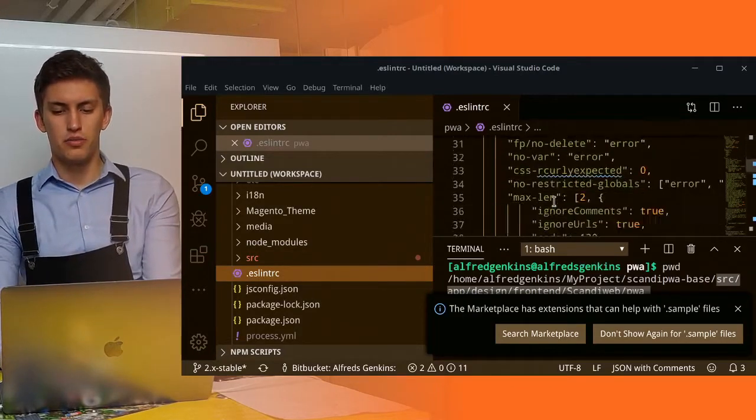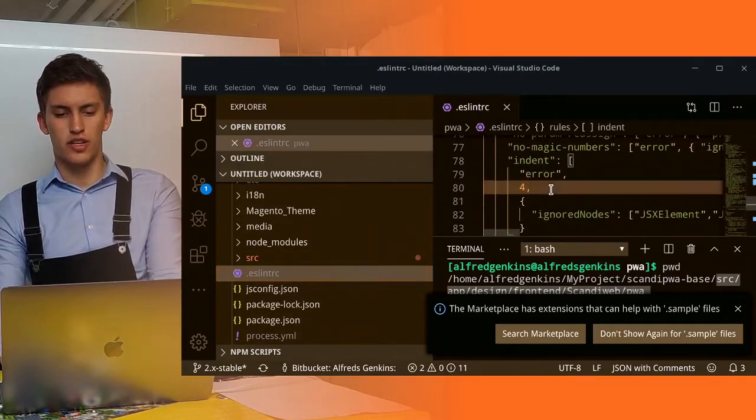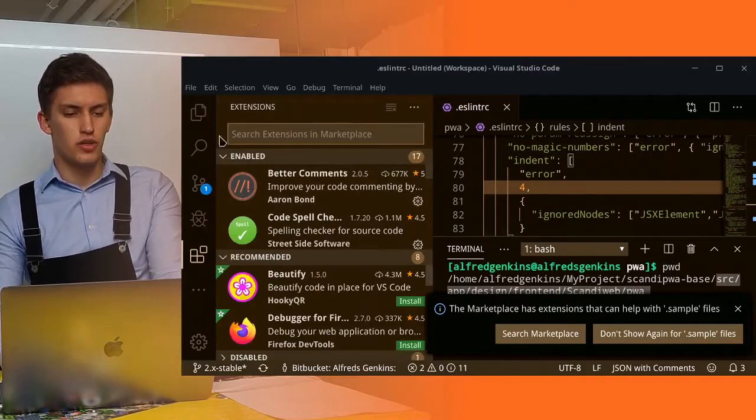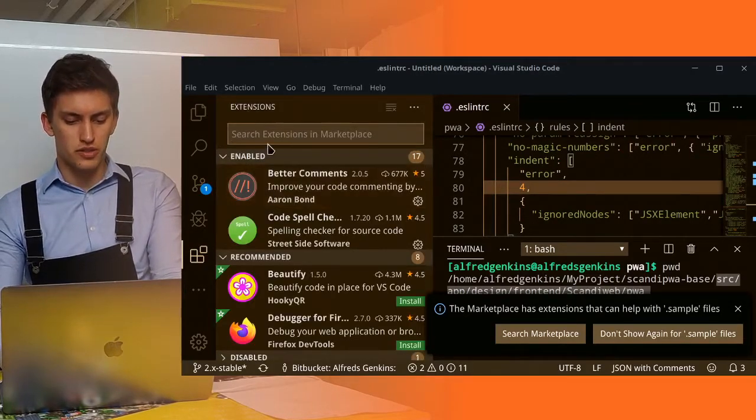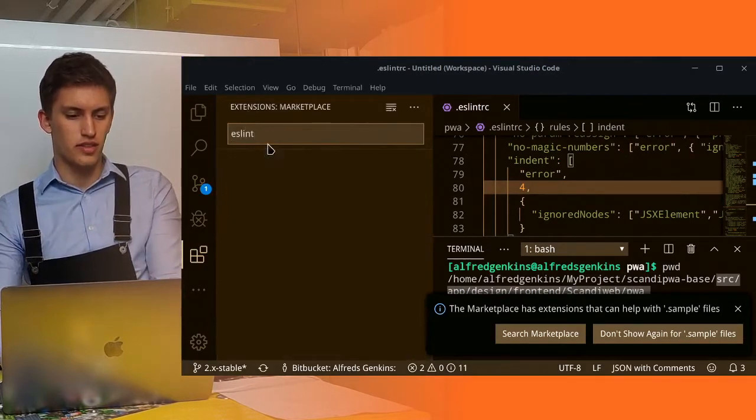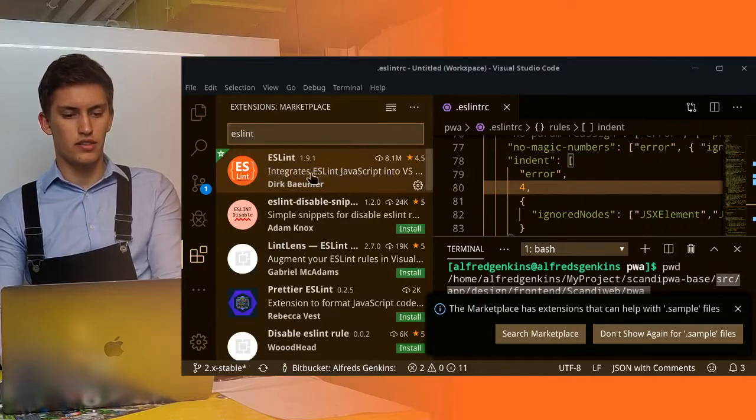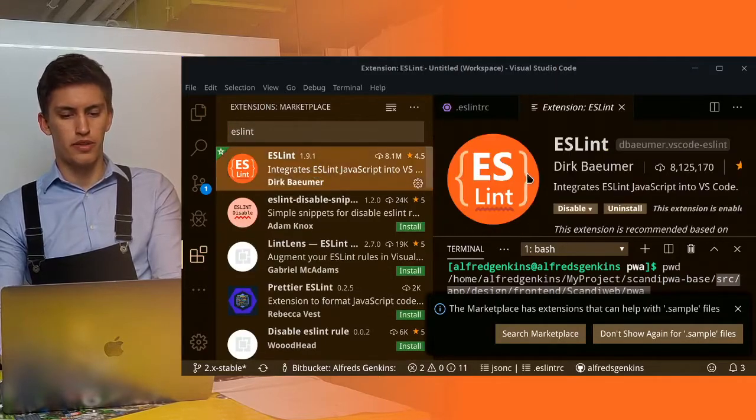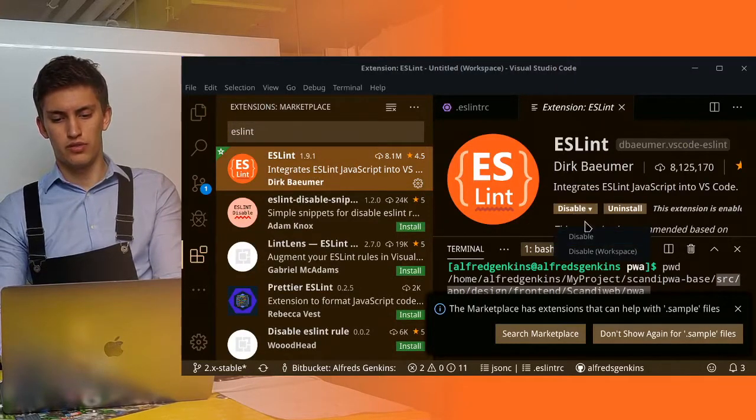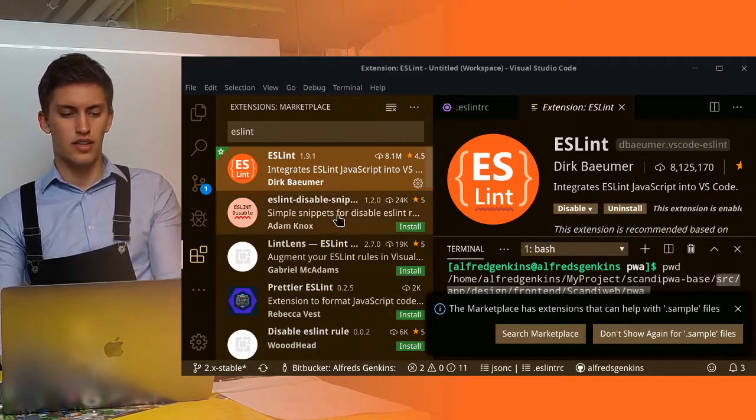And it will have some information inside. Additionally, we need to go into extensions and search for ESLint. And this will pop up. You will need to install it and enable.